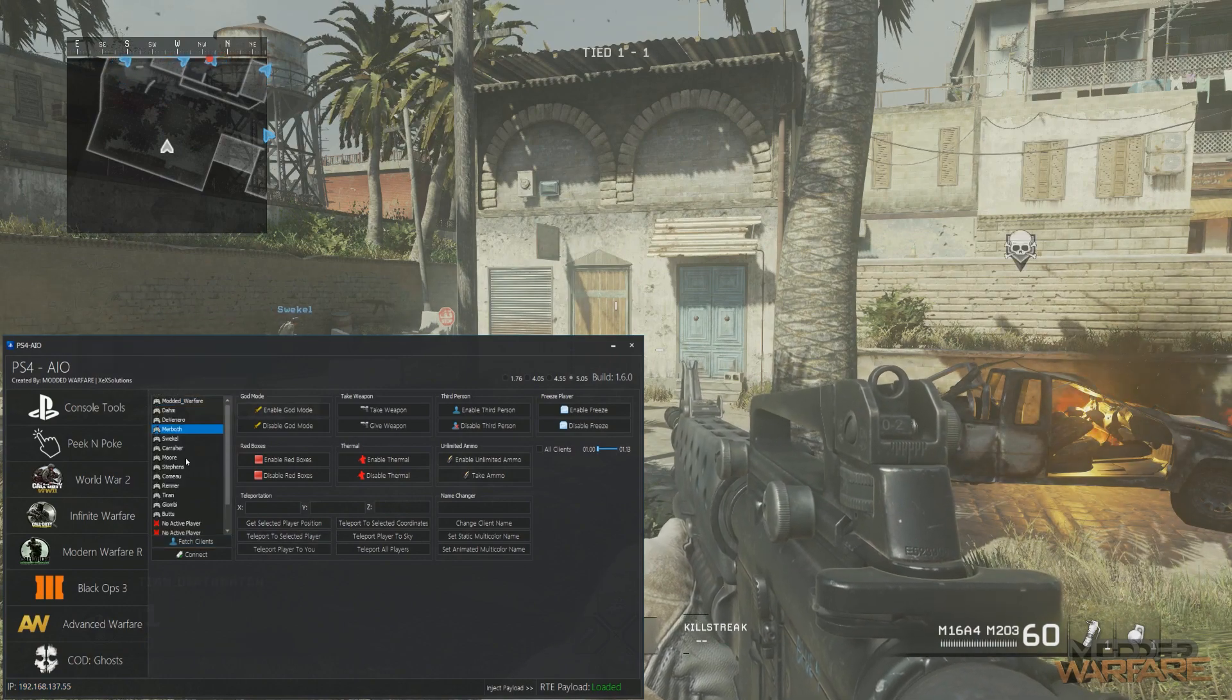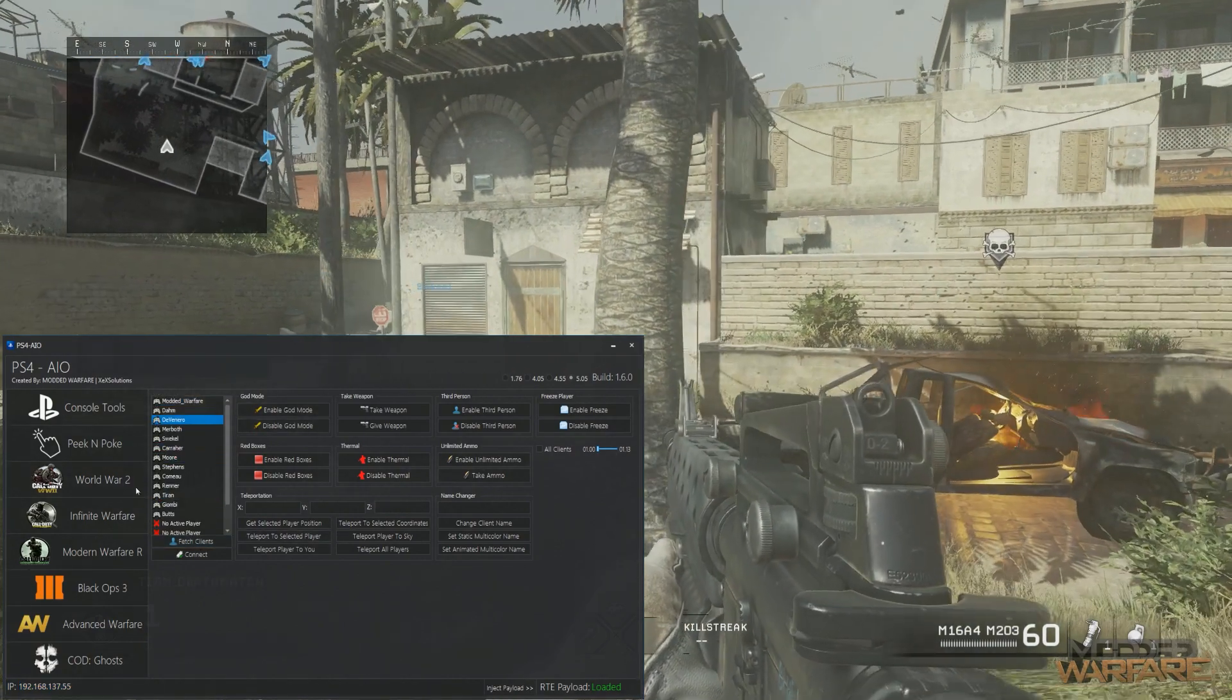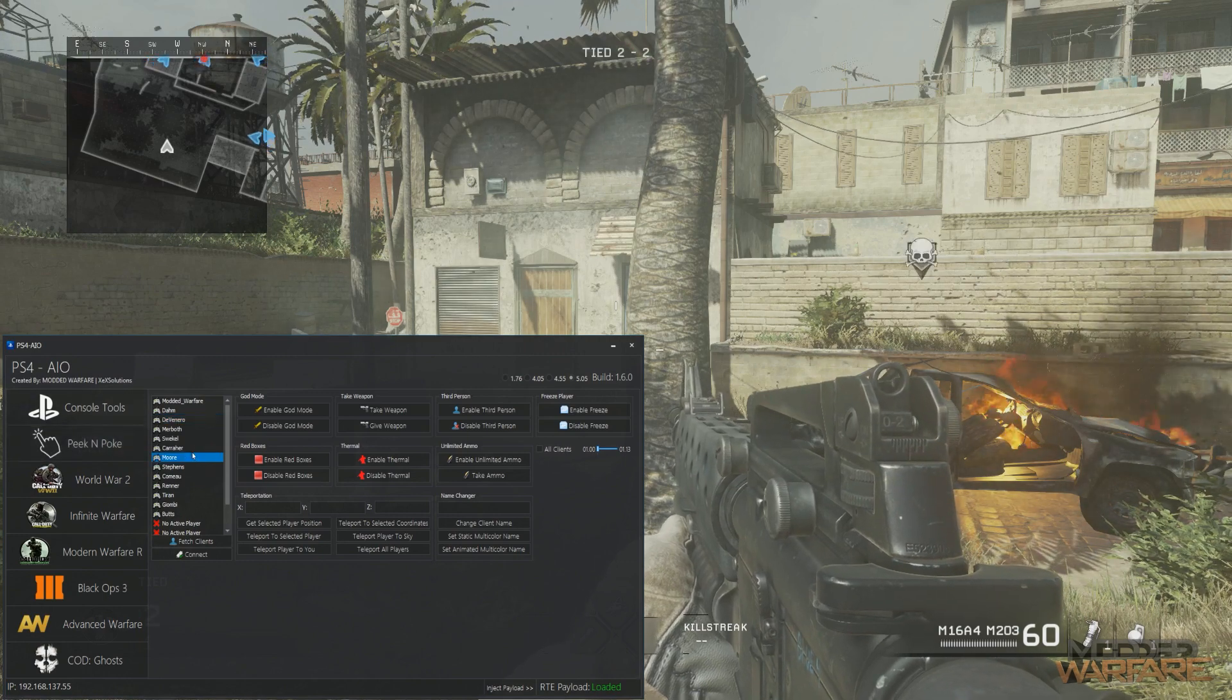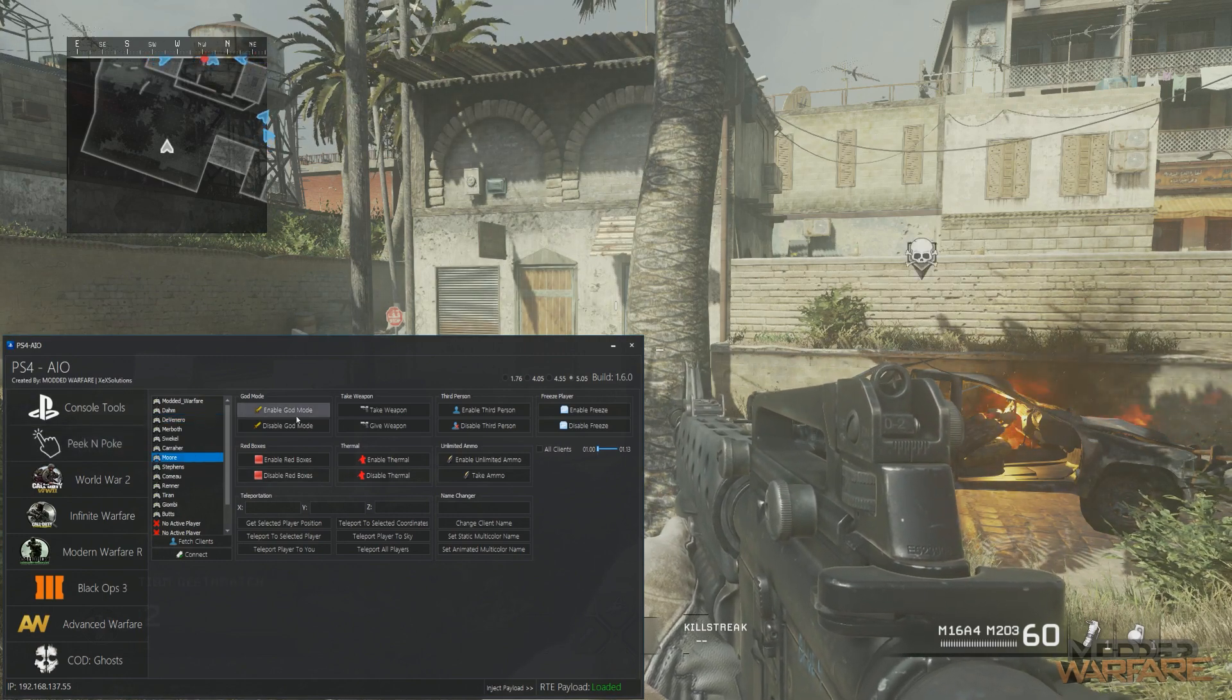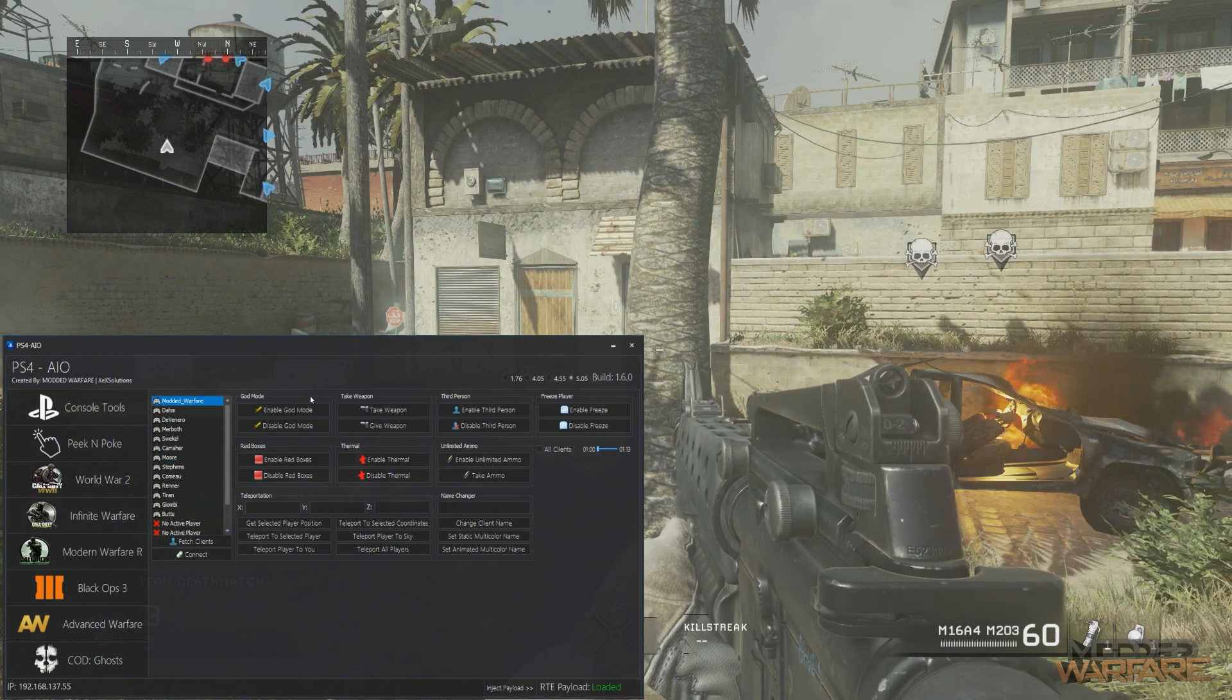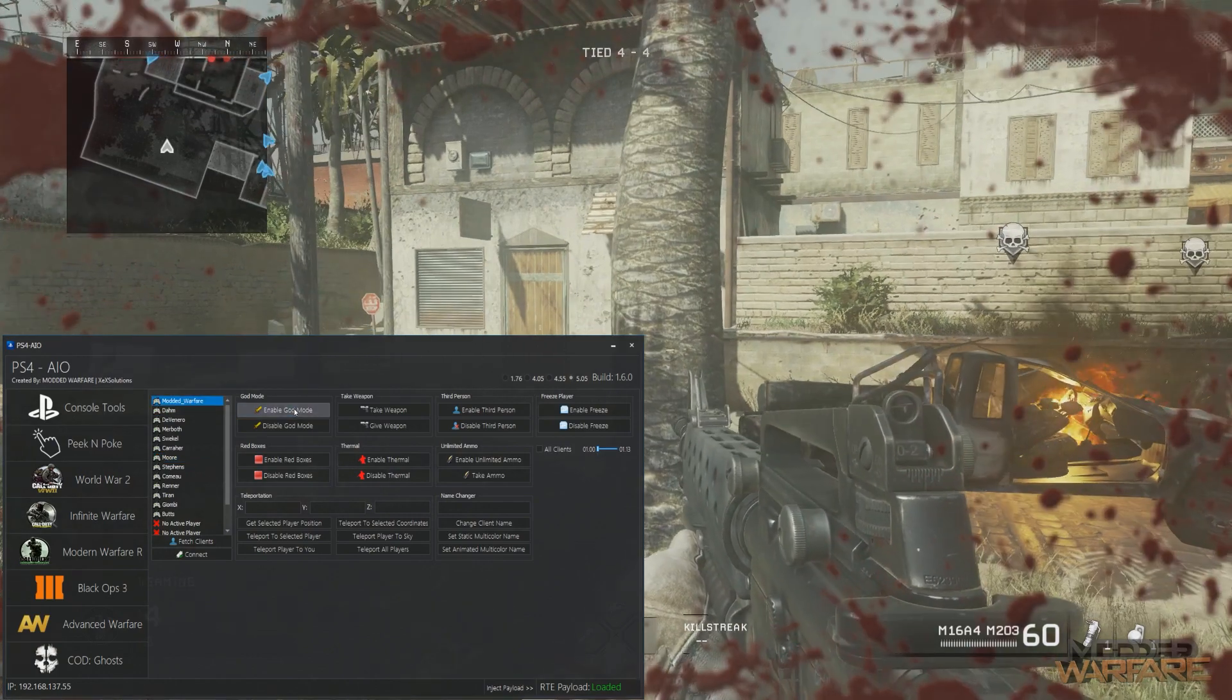That grabs all the players in the game. So the way that this mod tool works is you select the client that you want to mod and then you select what mod you want to apply to that client. So I can select myself, give myself god mode.